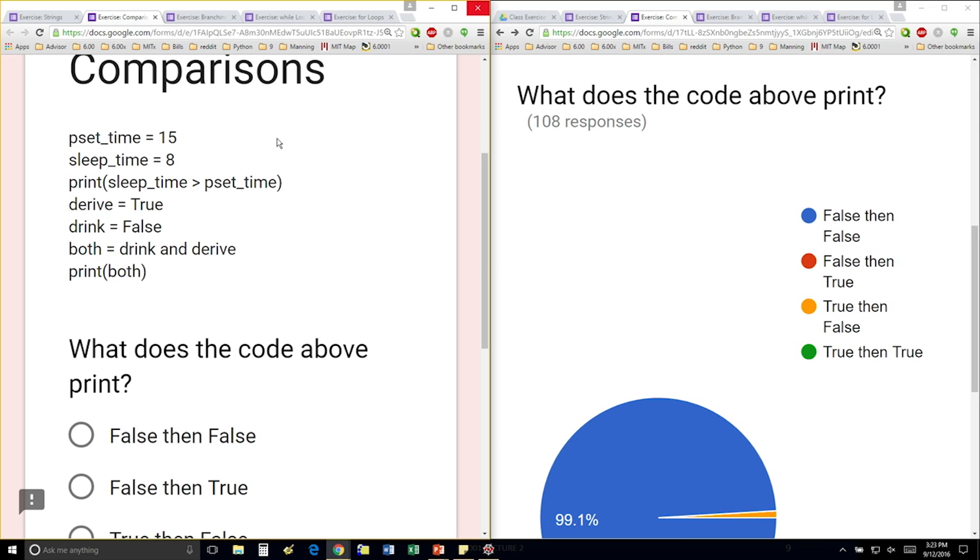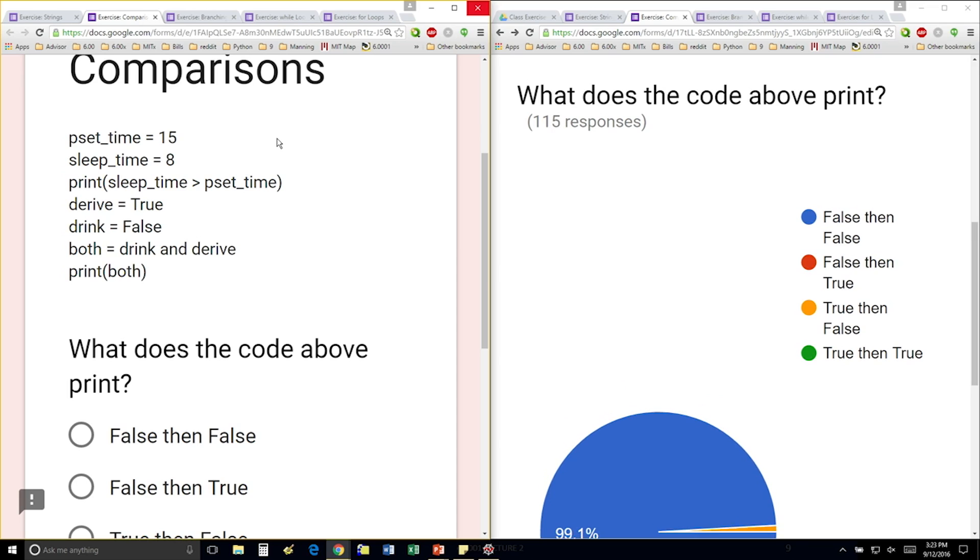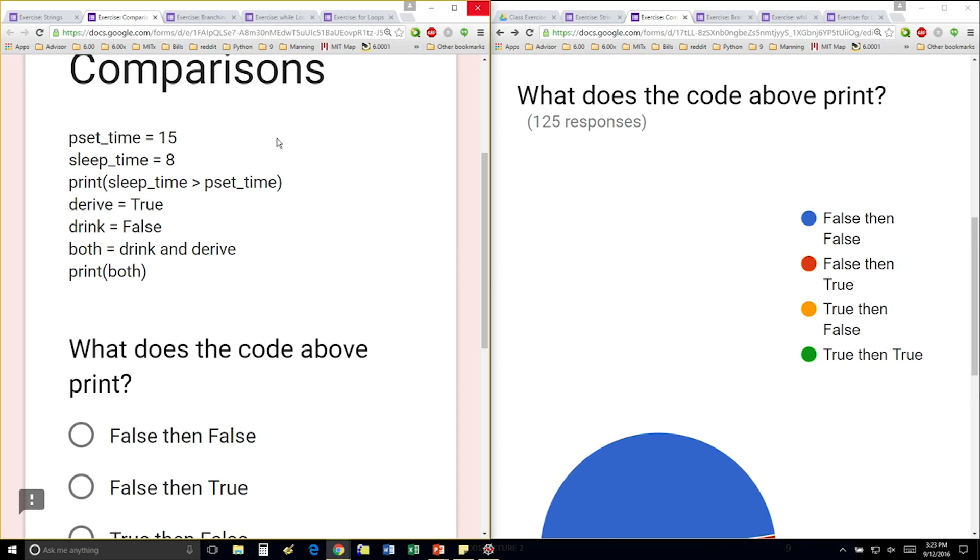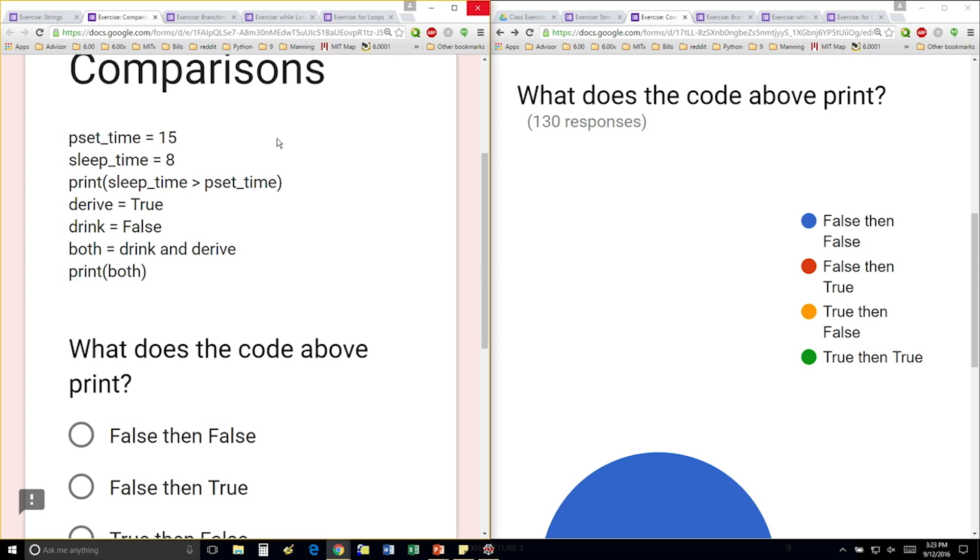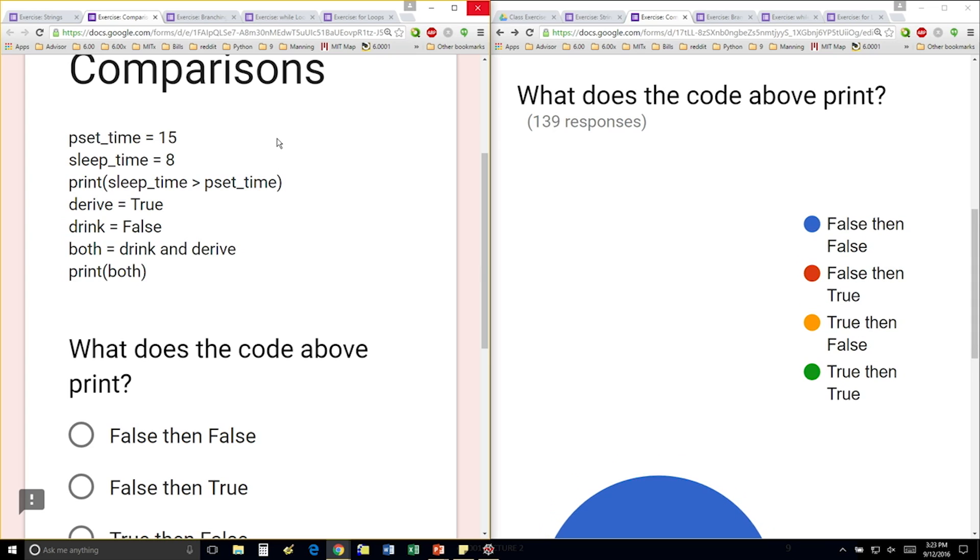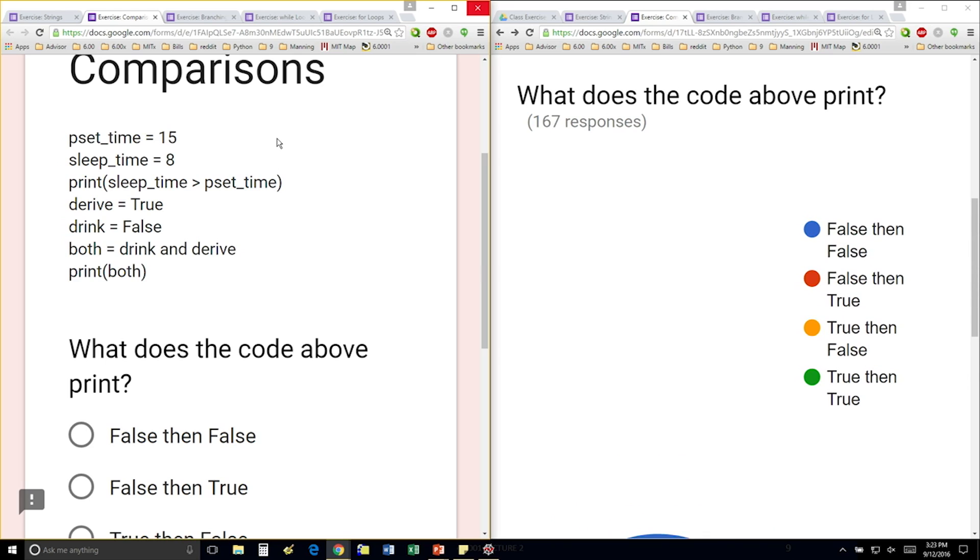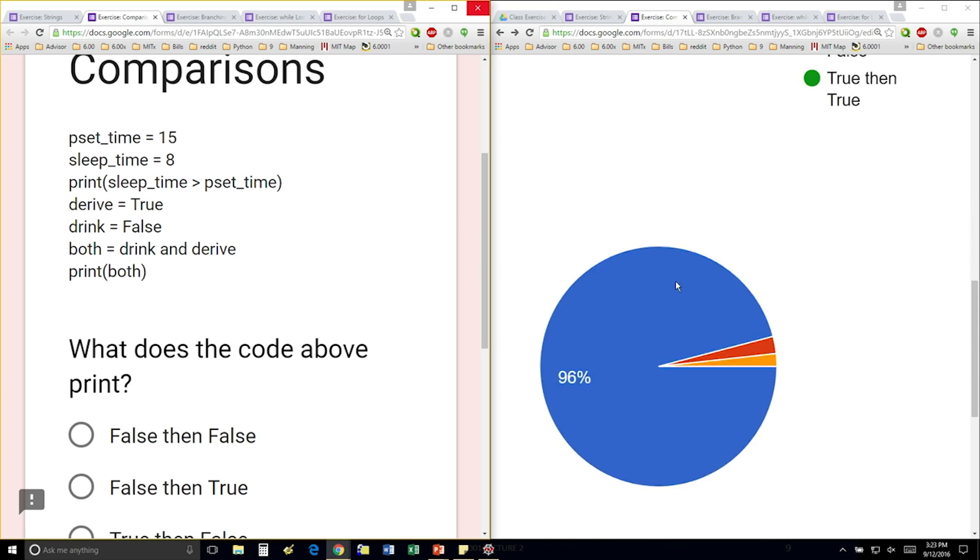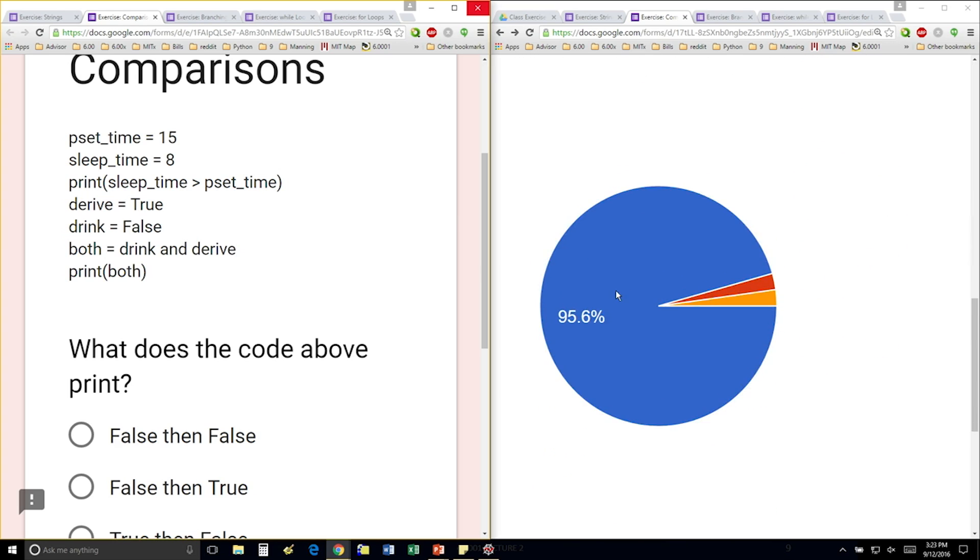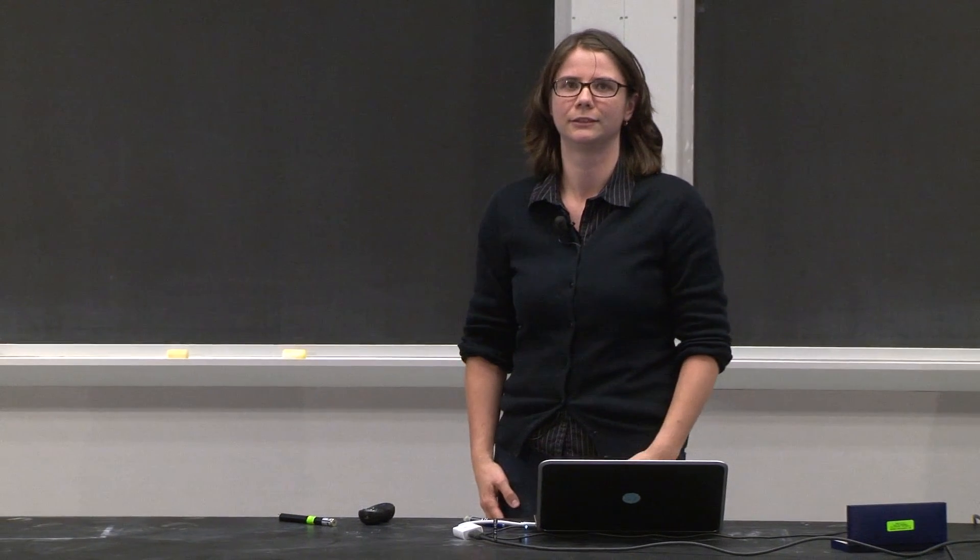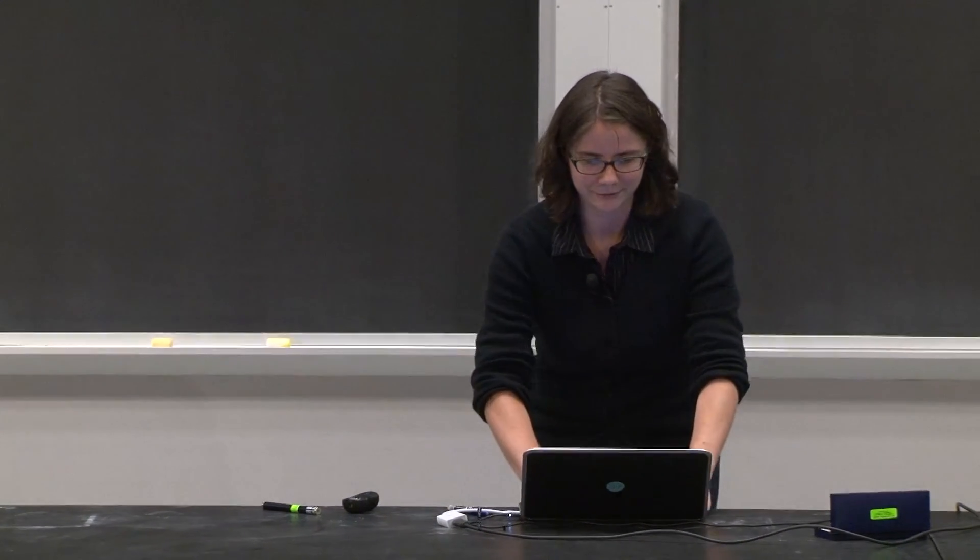And then one operation on Booleans. Derive is true, drink is false. I'm using the and operator to figure out if I should drink and derive. And I'm going to print out false. So perfect. People are getting it. Great job, guys.